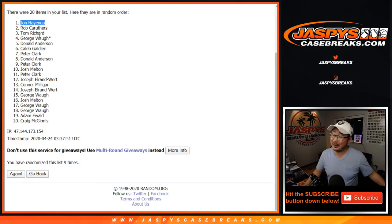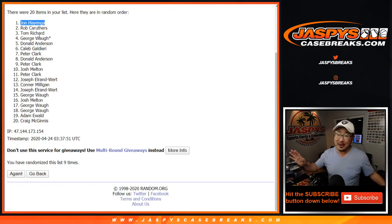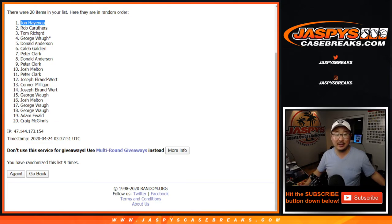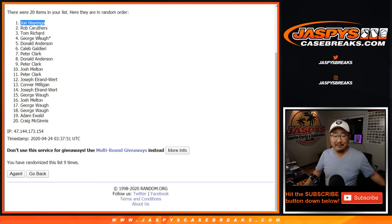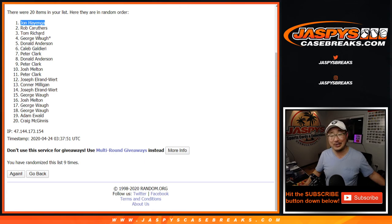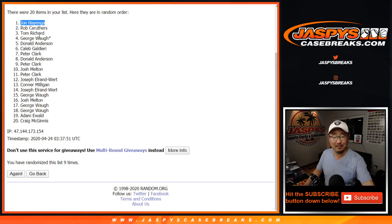Thanks for watching, everybody. There will be other opportunities to try to get into the Transcendent, so keep trying if you want. Thanks, everyone. Congrats again, John. We'll see you next time. JaspiesCaseBreaks.com. Wow.